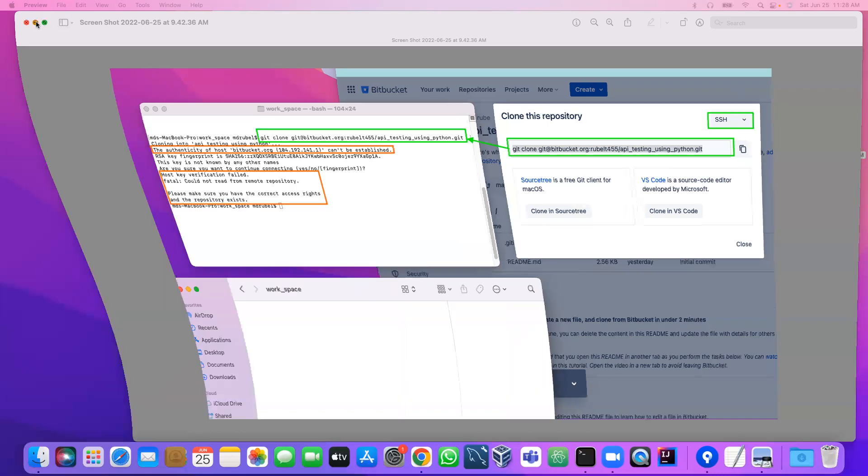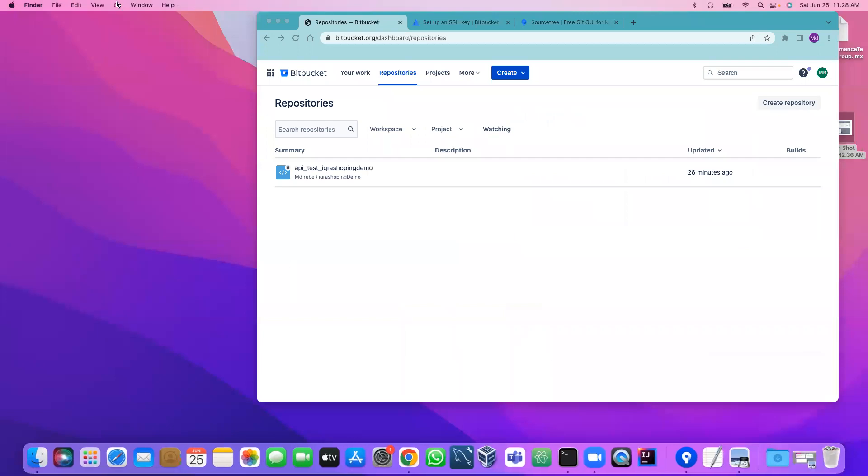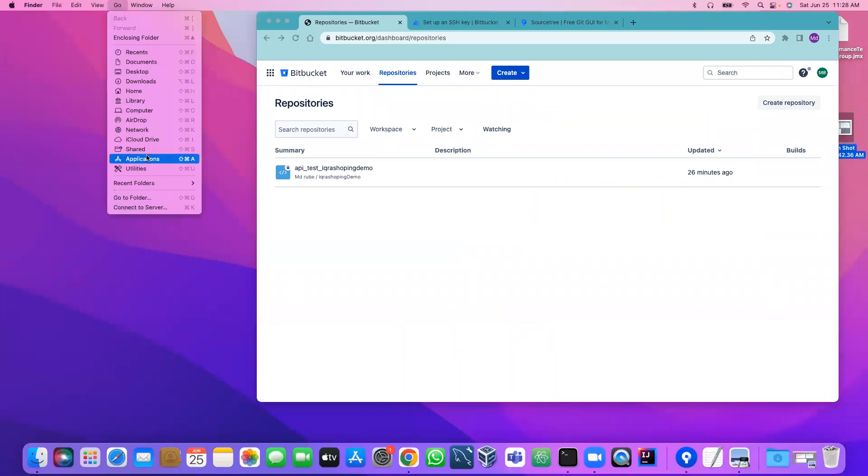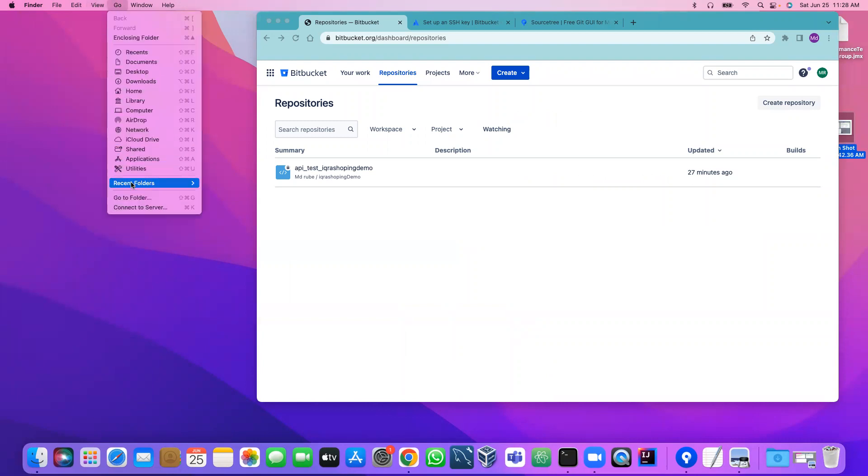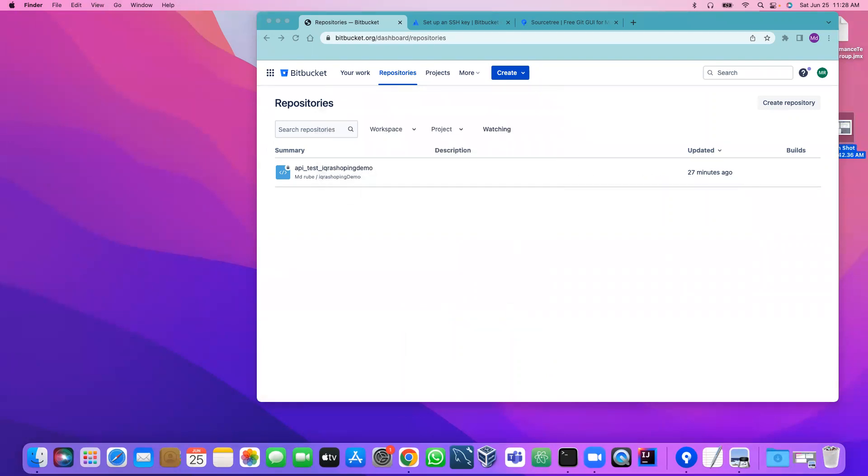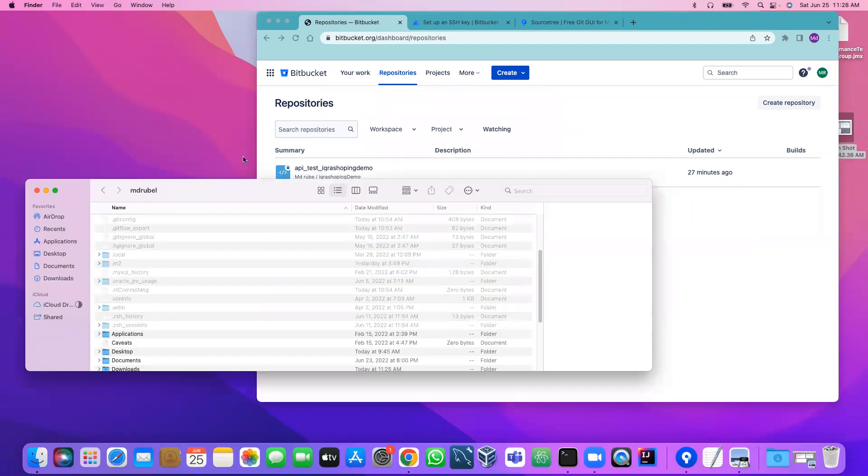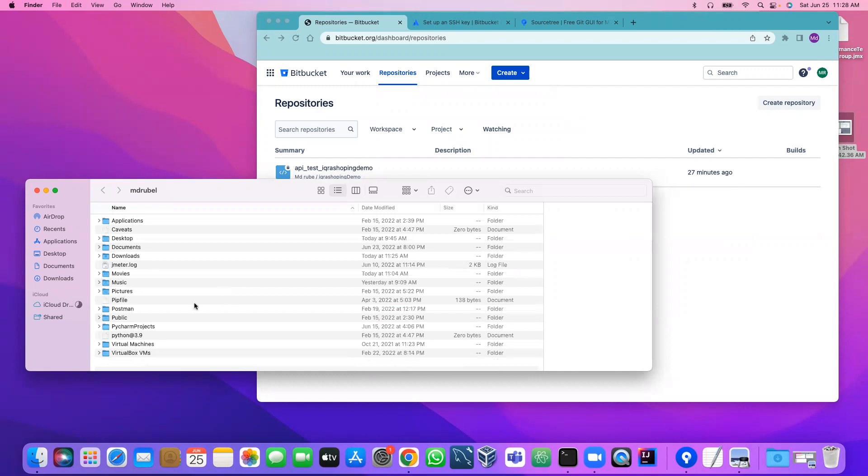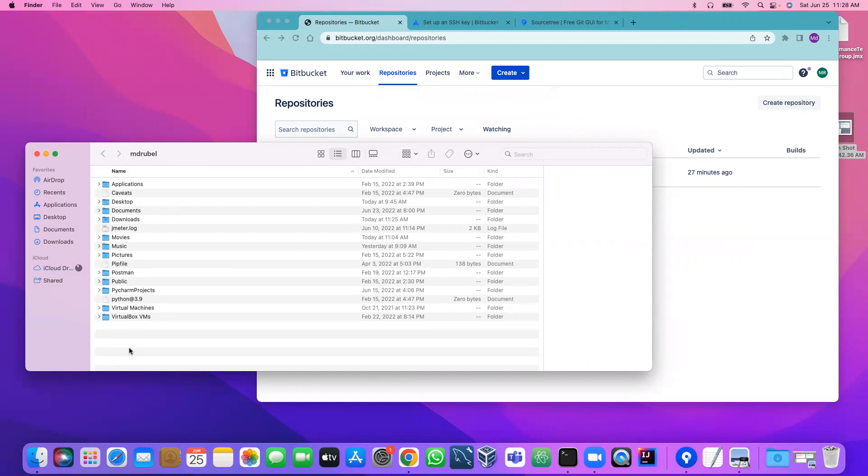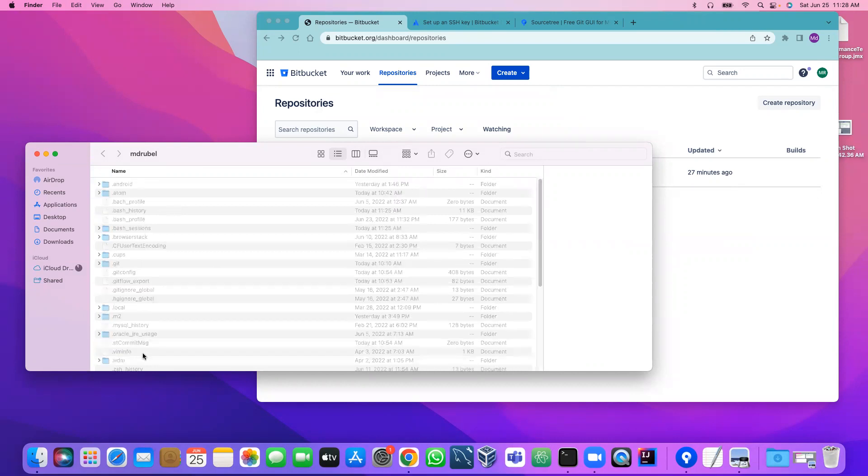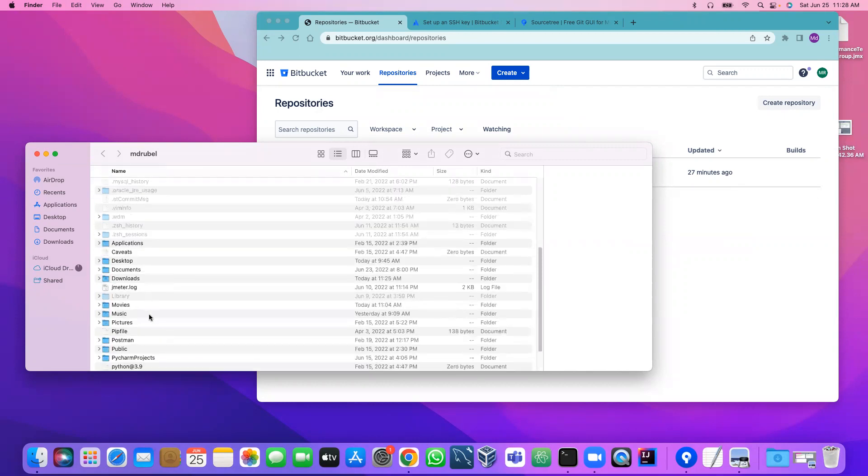Let's check if we have a key available in our system or not. The key should be under your name. If you go to folder, it should be user slash your system name. The key should be under dot SSH and it is a hidden file. In order to see the hidden file, what you have to do is shift command and period. There should be SSH, so I don't see any SSH file here.